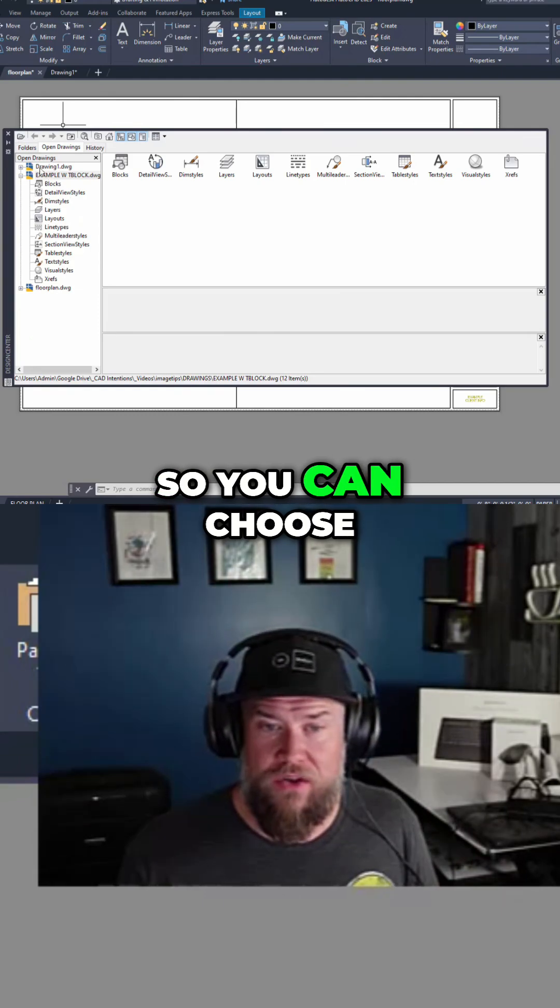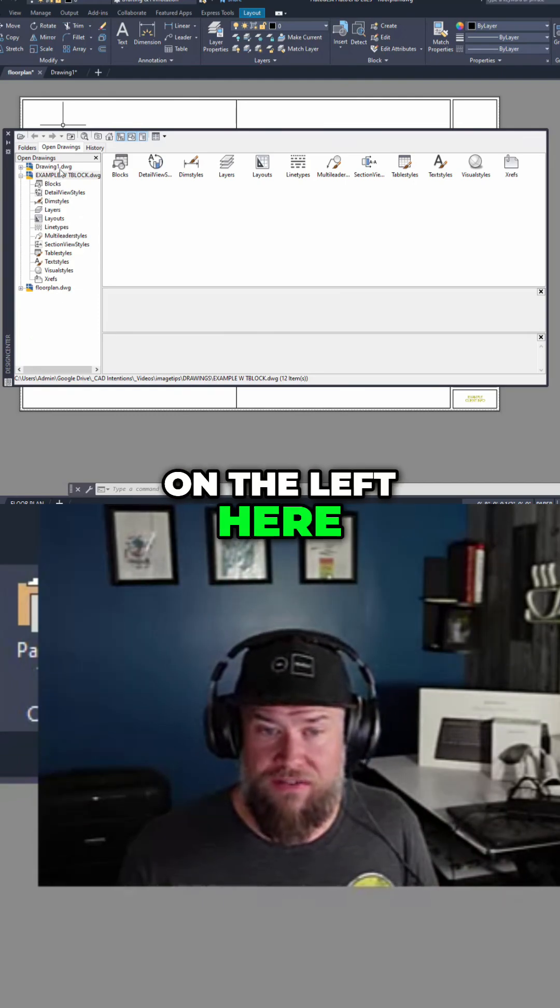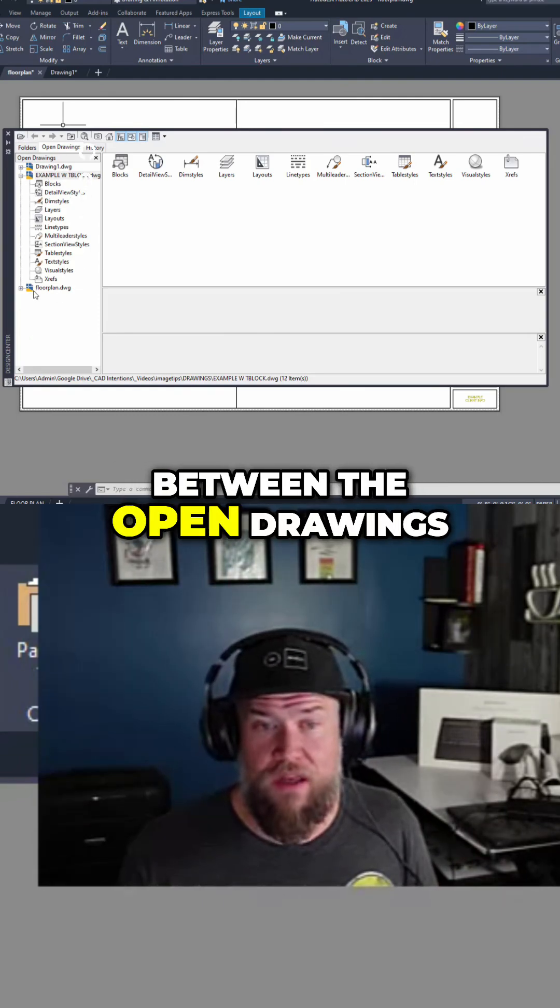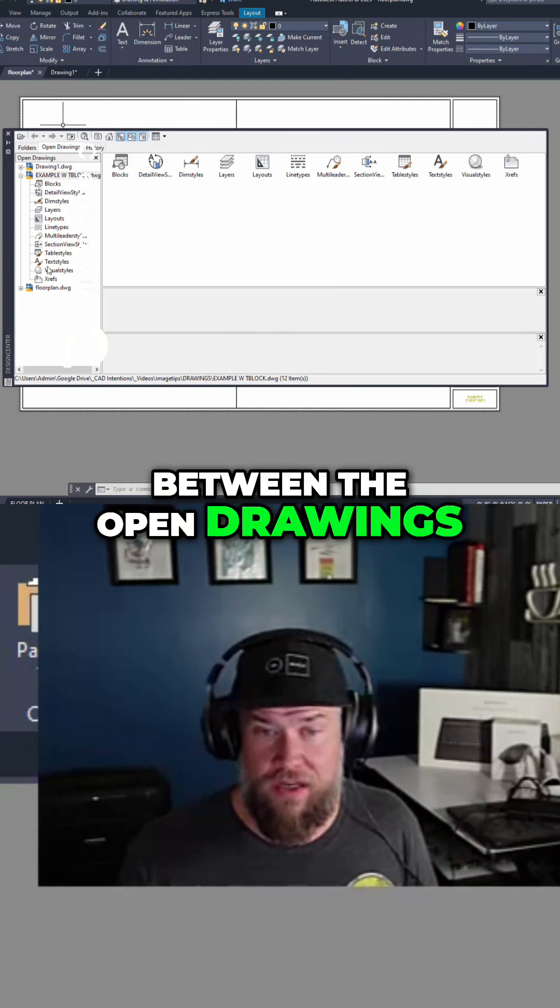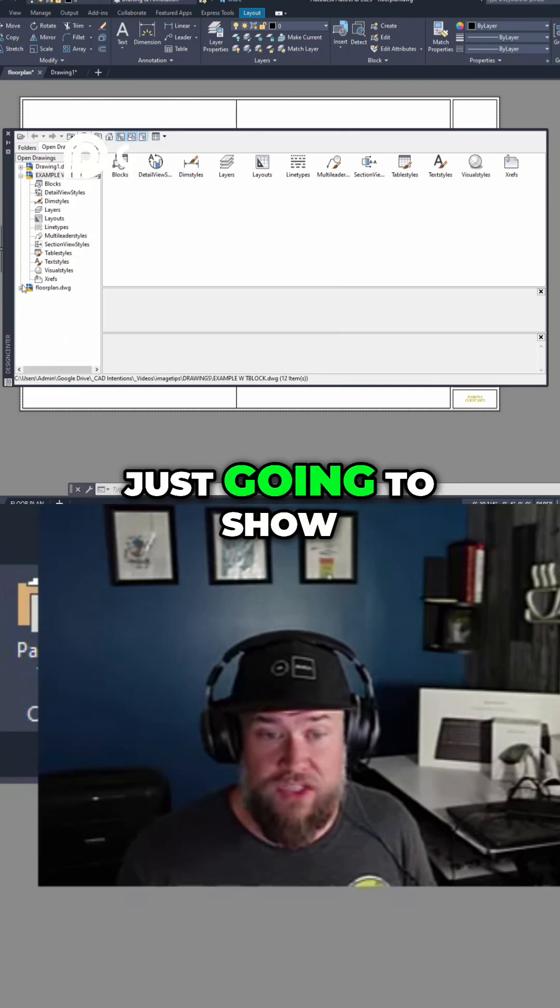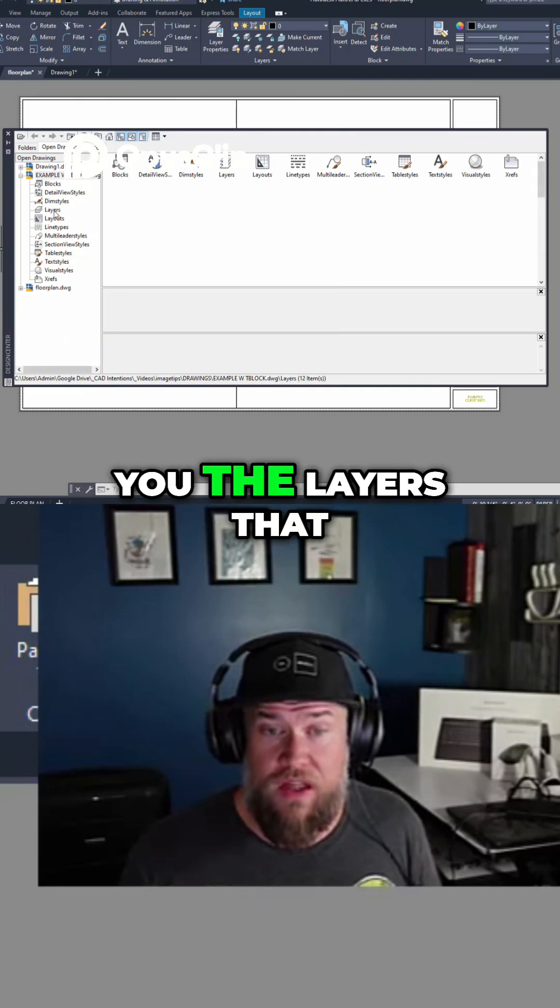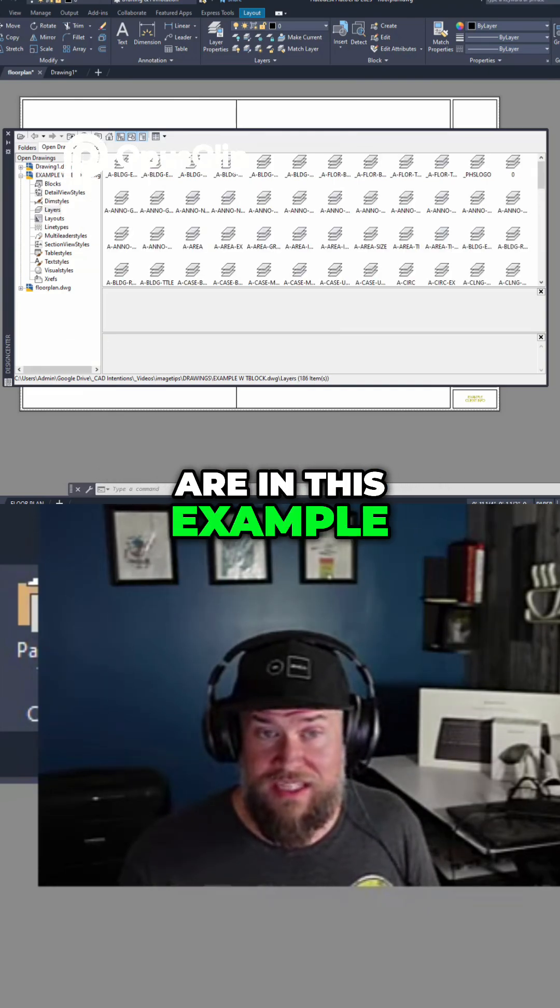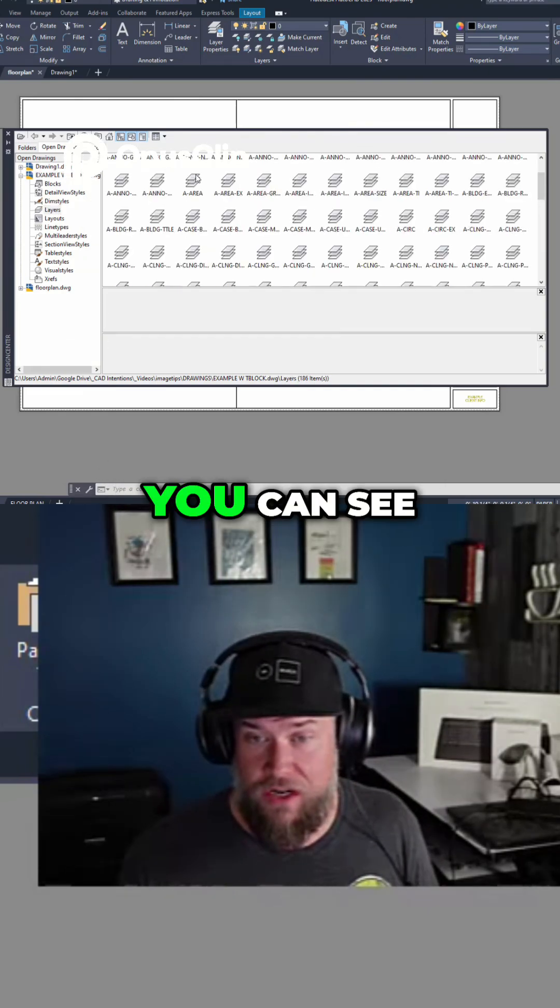So you can choose on the left here between the open drawings that you've got, and in our case I'm just going to show you the layers that are in this example drawing over here.